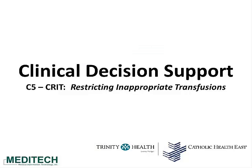This concludes the video demonstration on Clinical Decision Support C5 Restricting Inappropriate Transfusions. Thank you.